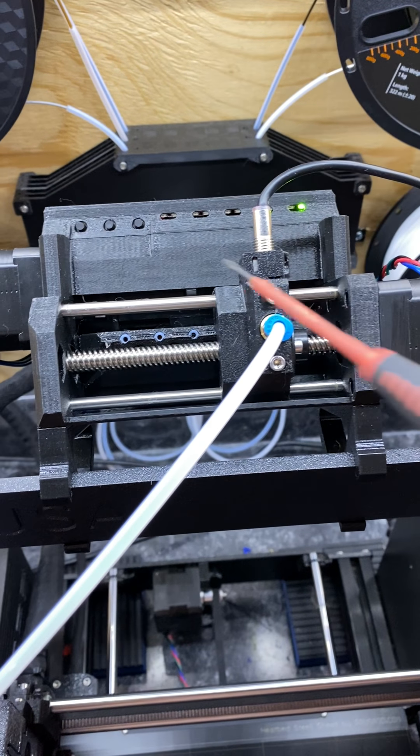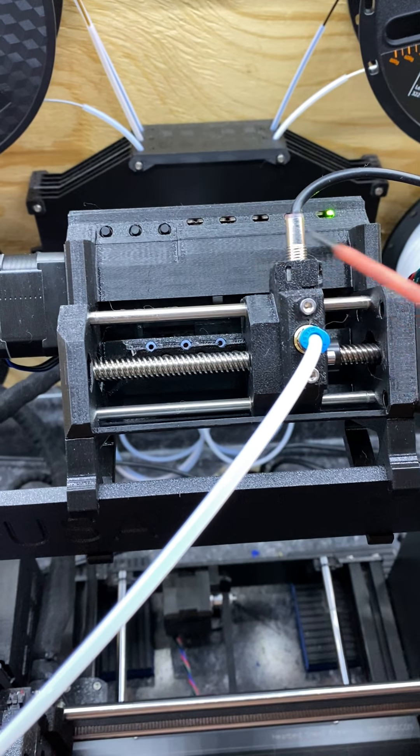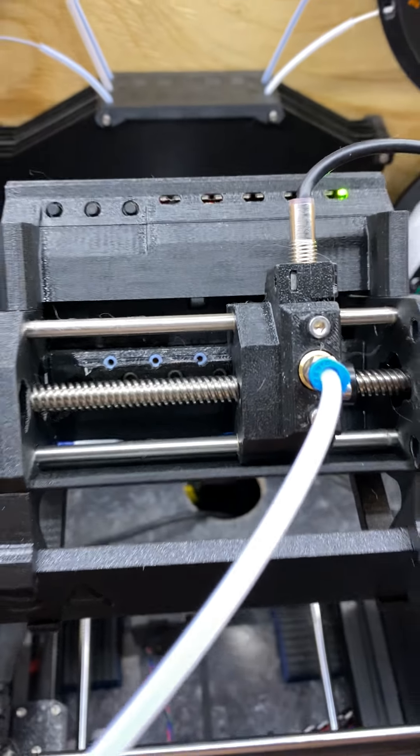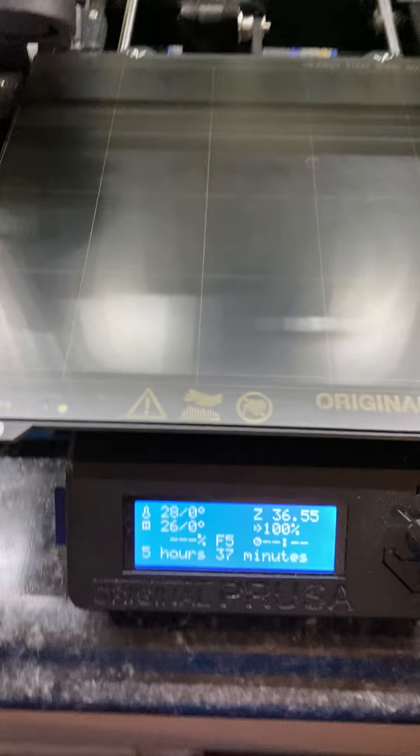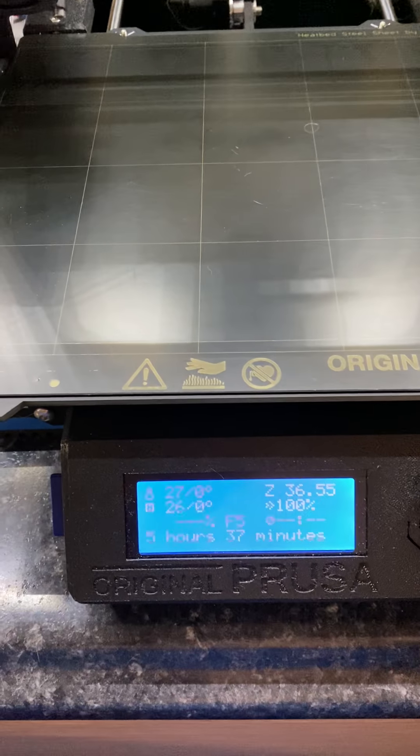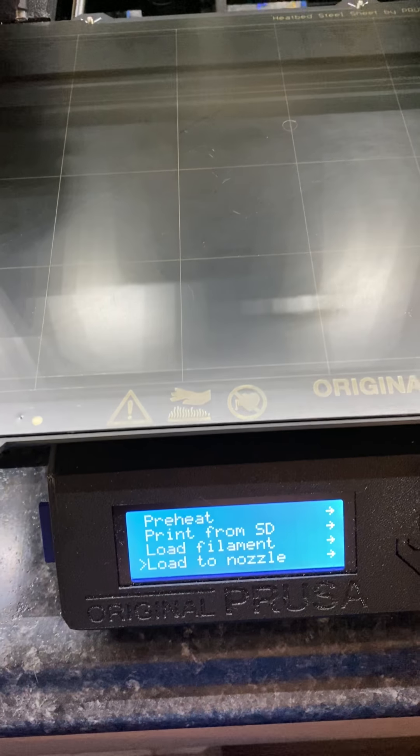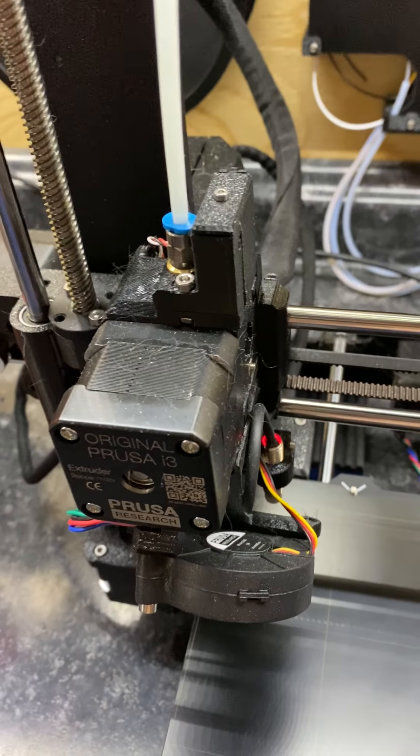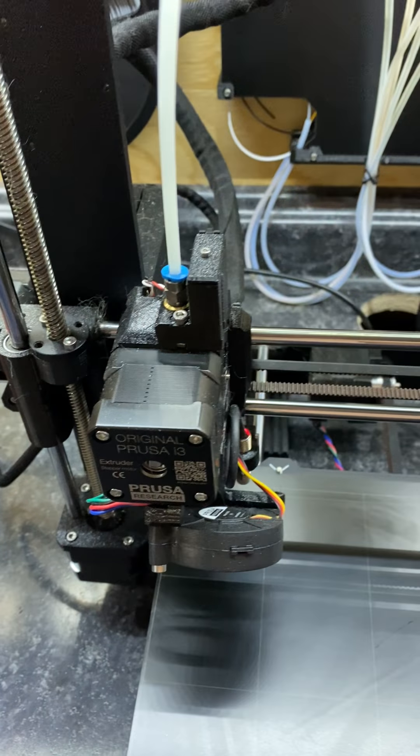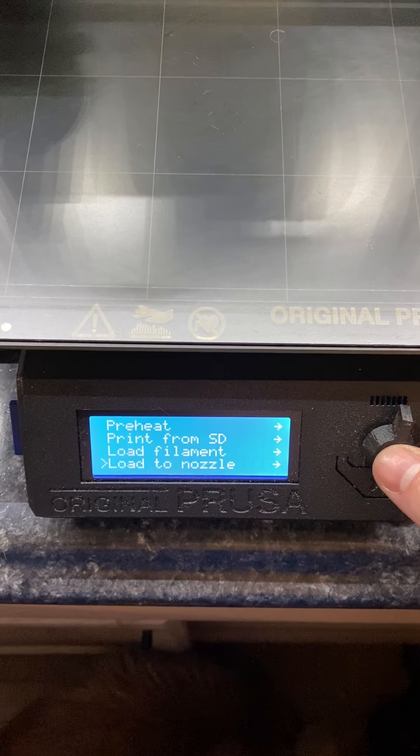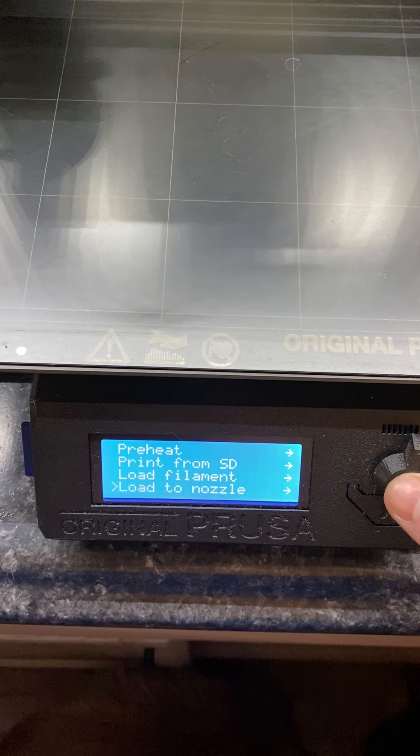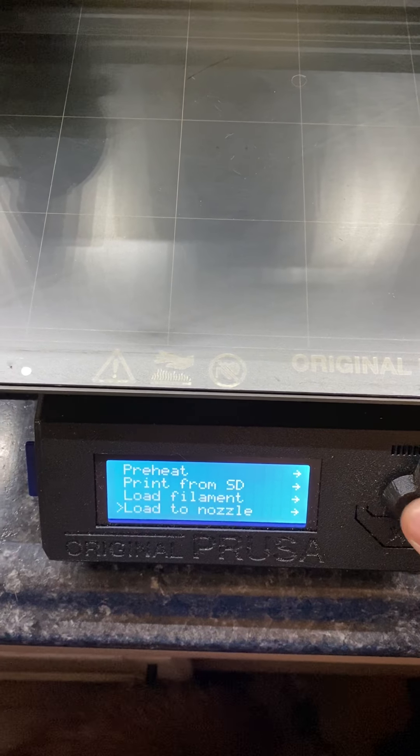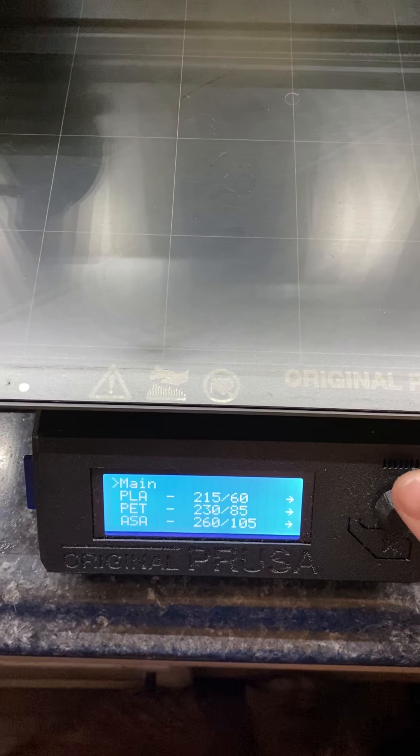So the selector moves back and forth depending on which filament that you want loaded. So right now, we're going to go ahead and load to nozzle, so it'll put it all the way down here. Don't mind the cat here. I got two cats in the house. It's hard to keep control of the fur everywhere. So loaded nozzle.